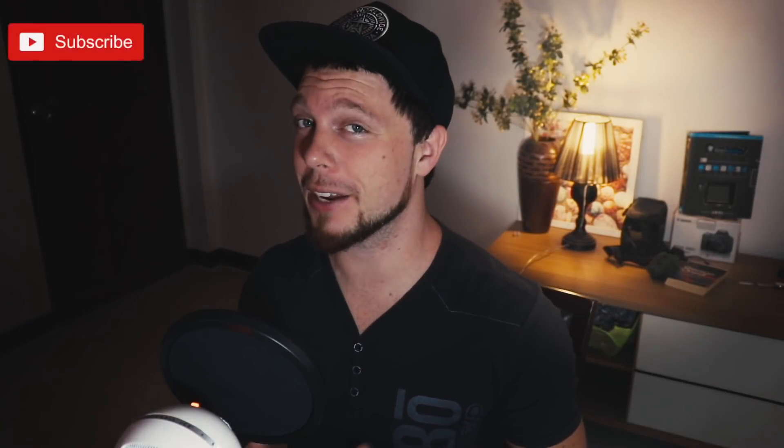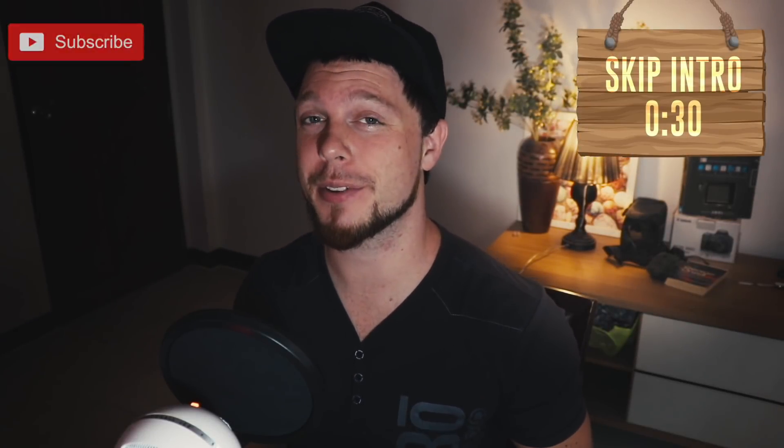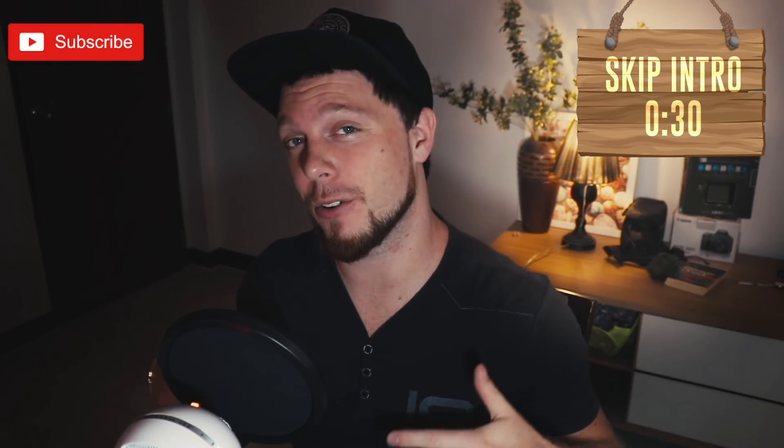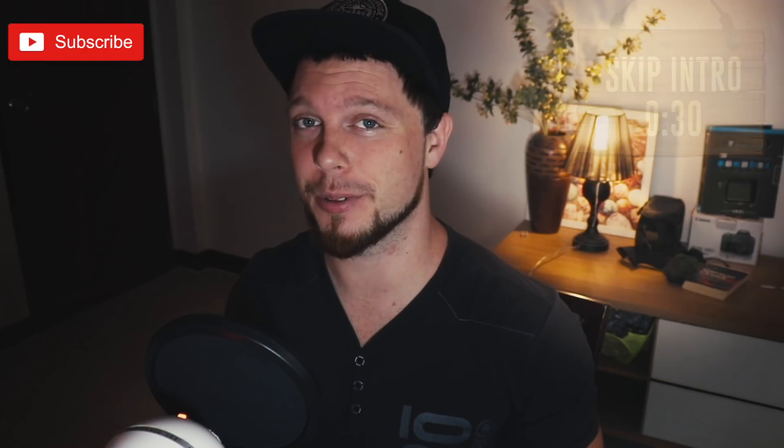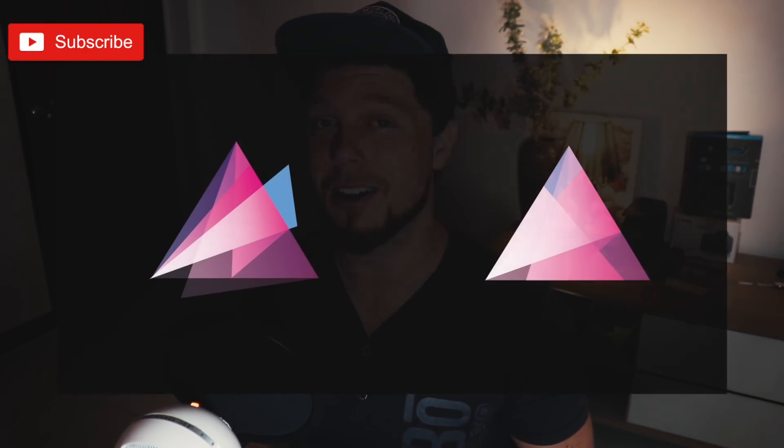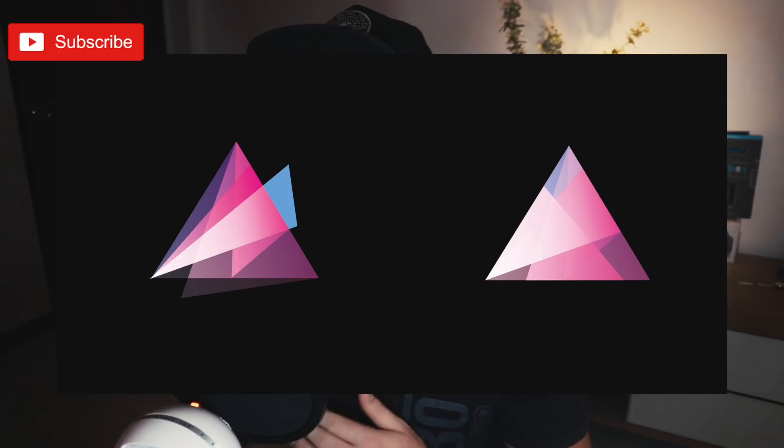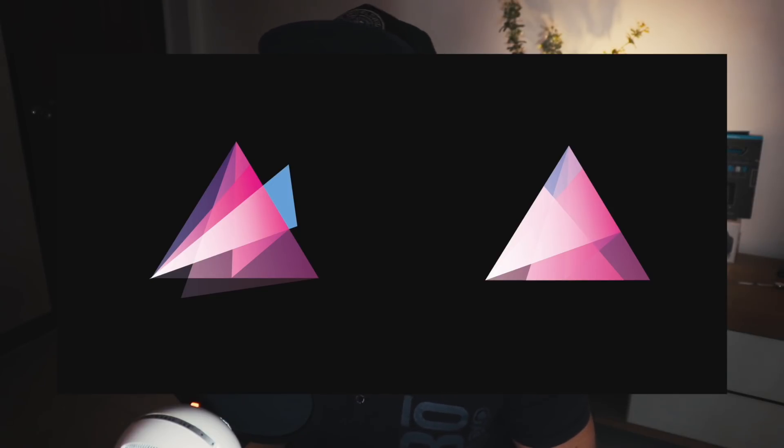What is up people, welcome back to Satori Graphics, the home of graphic design content right here on YouTube. It's Friday and I've got another logo design tutorial for you all to follow along with and create for yourself. We're going to be making a logo using the transparency tool in Adobe Illustrator.